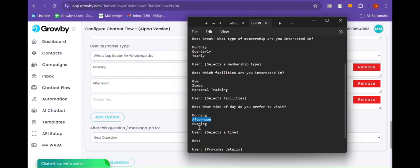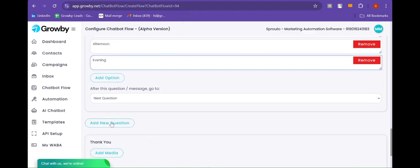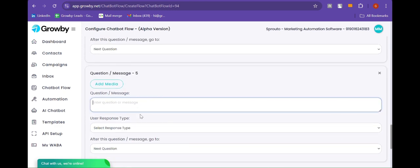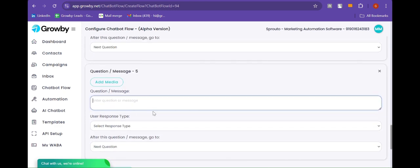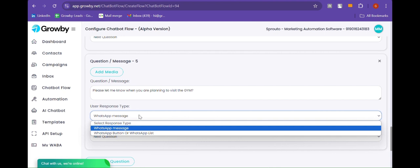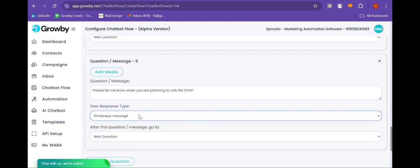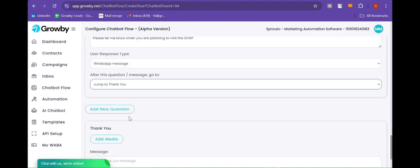Afternoon, and Evening. After this, the message goes to question number five. Here we are going to write the message: "Please let me know when you are planning to visit the gym." For the user response type, we are going to select WhatsApp message. After this question, it jumps to the thank you message.